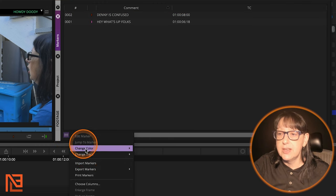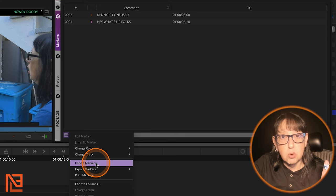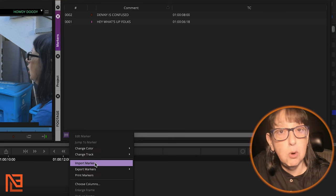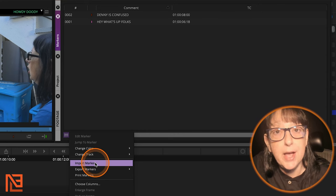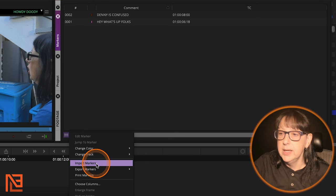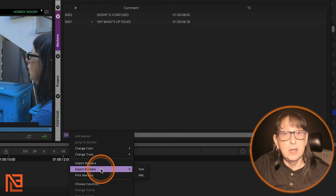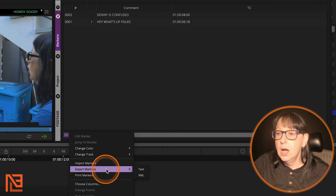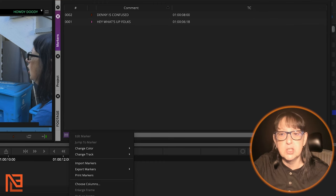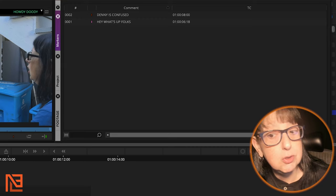I can use this fast menu to import markers — we're going to get to that in another lesson, because it's going to become very important when we talk about Frame.io, so keep that top of mind. And I can export my markers to send everything in the timeline to my producer. You can also disable the popup box from here too.